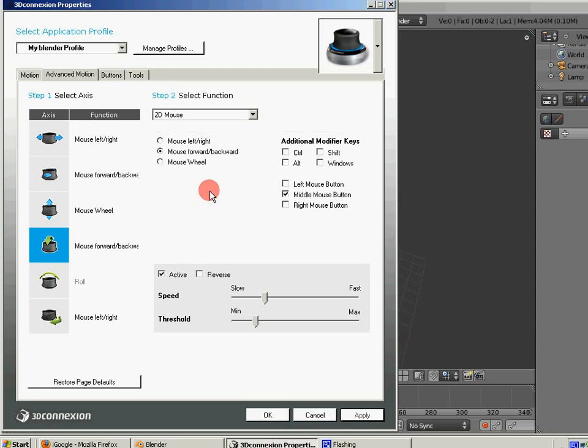Welcome to the Subspace Games YouTube channel. Today I'm going to be doing a video to talk about the 3D Connection Space Navigator and using it with Blender.